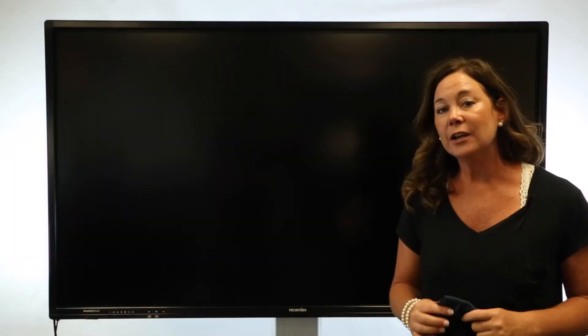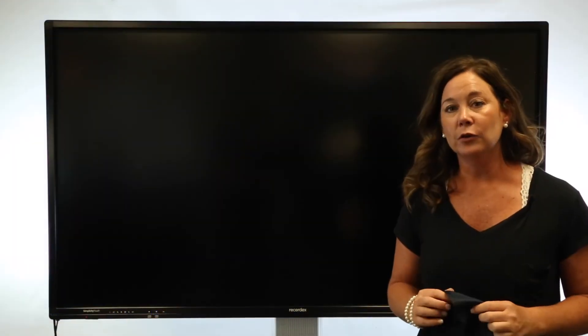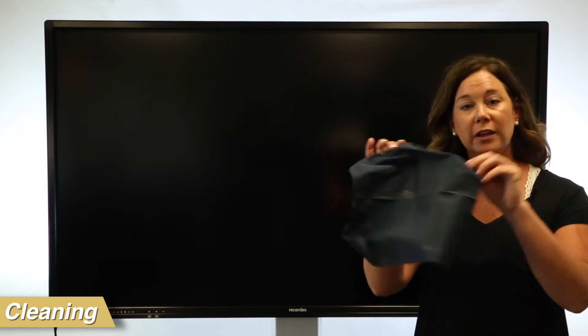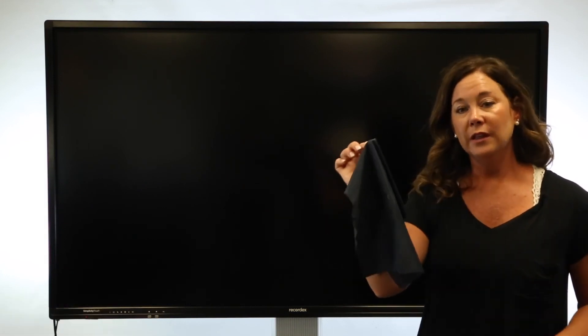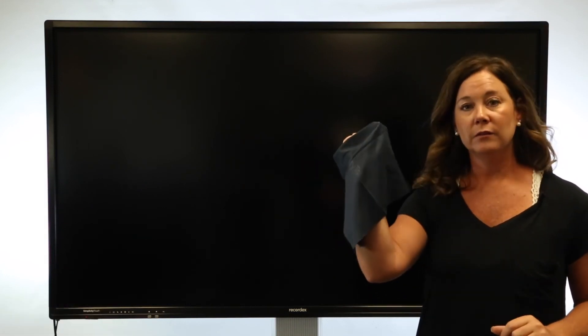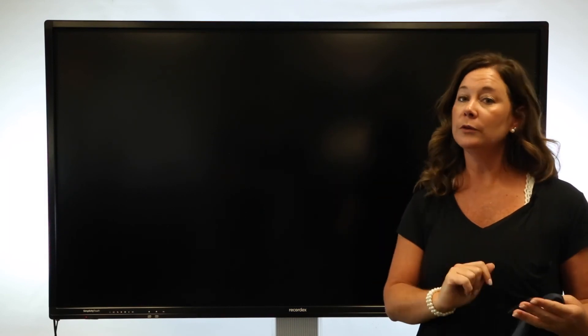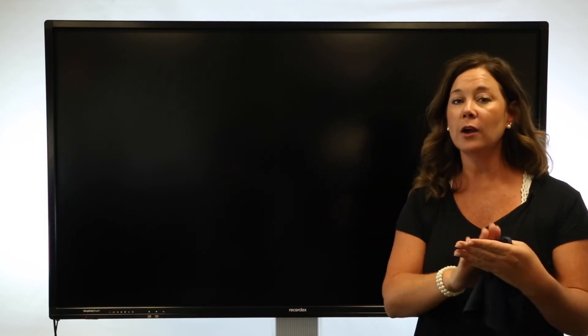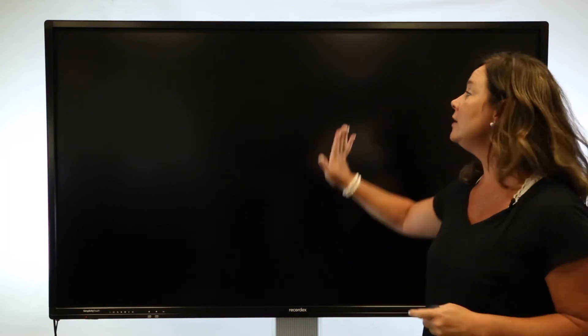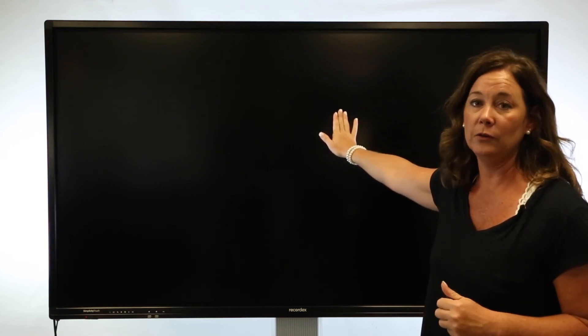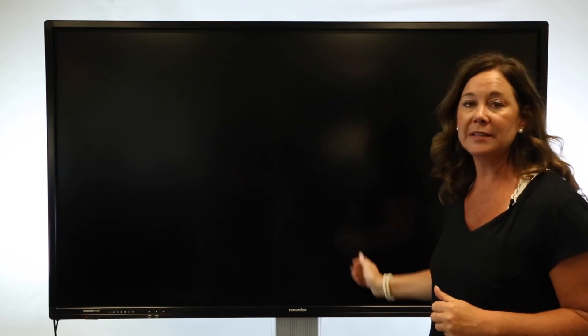To clean the interactive flat panel, use a soft cloth. You can either use the included microfiber or a soft cloth where you use a screen cleaner. Spray directly on the cloth. Never spray directly on the panel. And wipe it down. Be sure not to use anything that has alcohol in it.